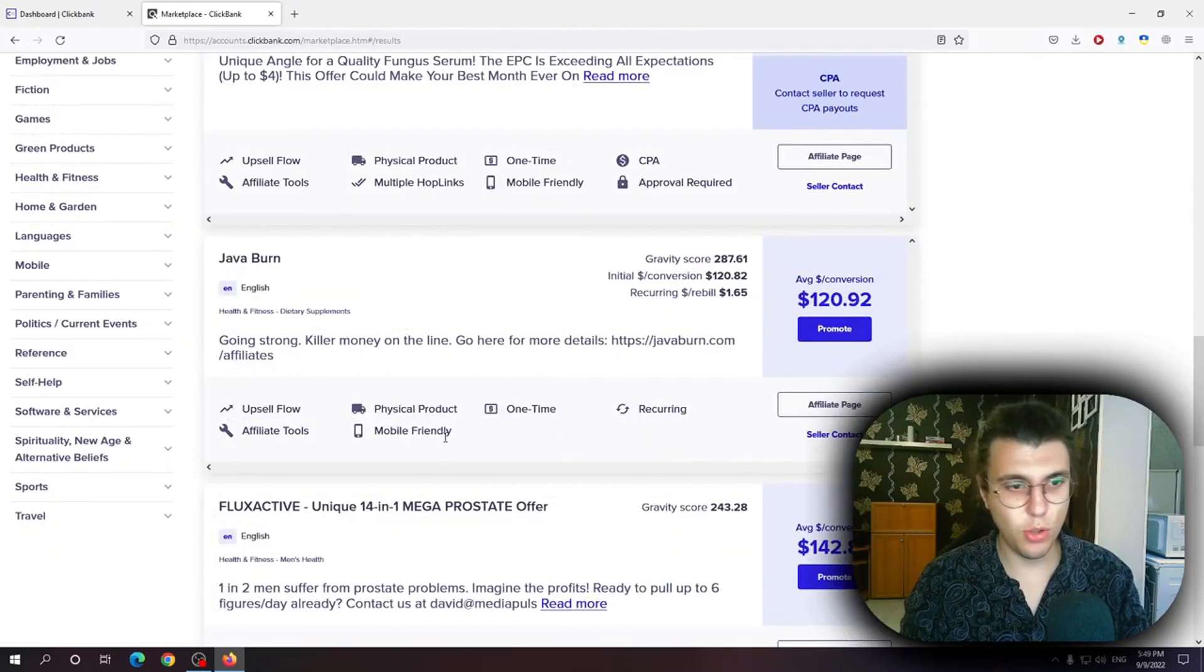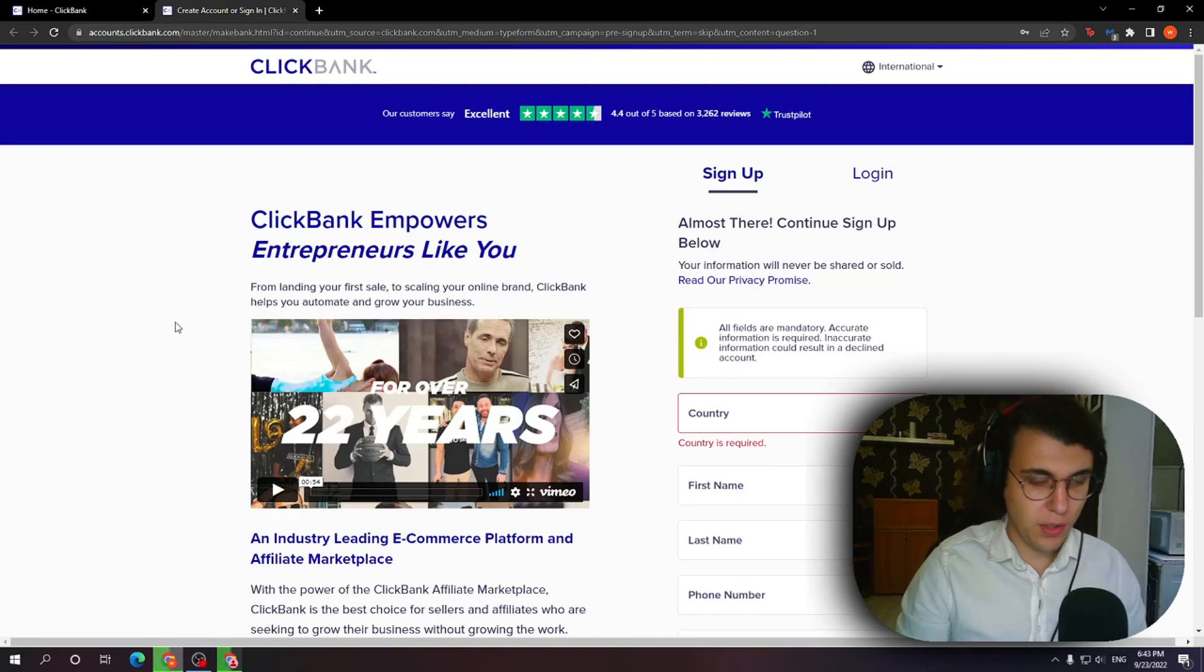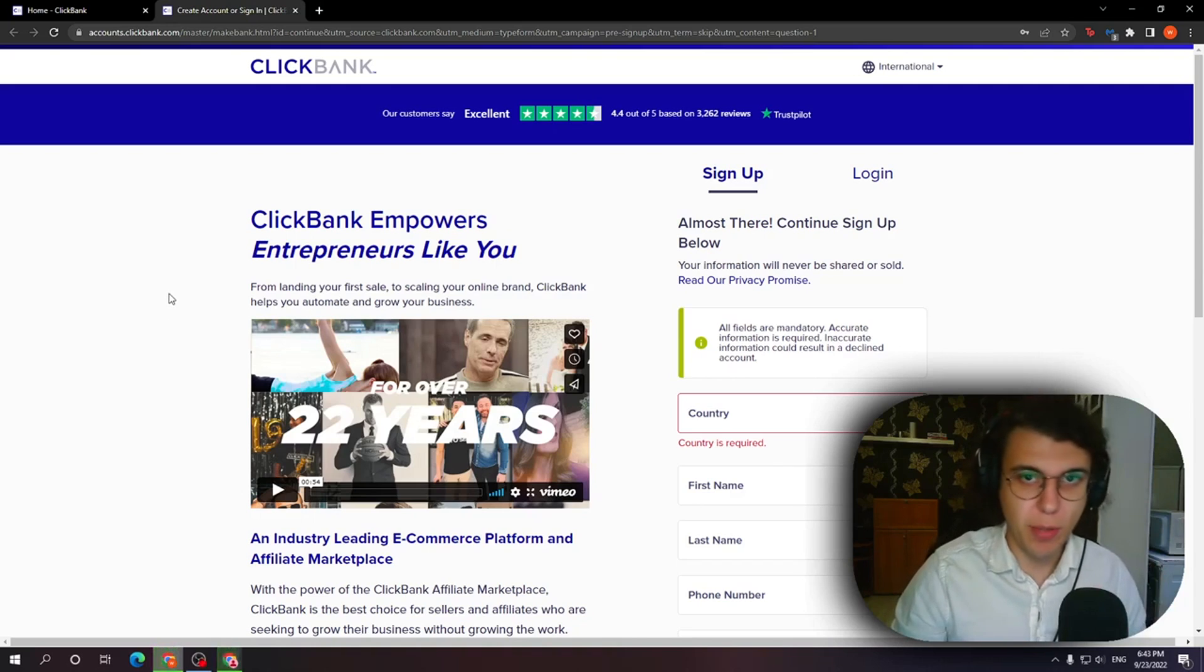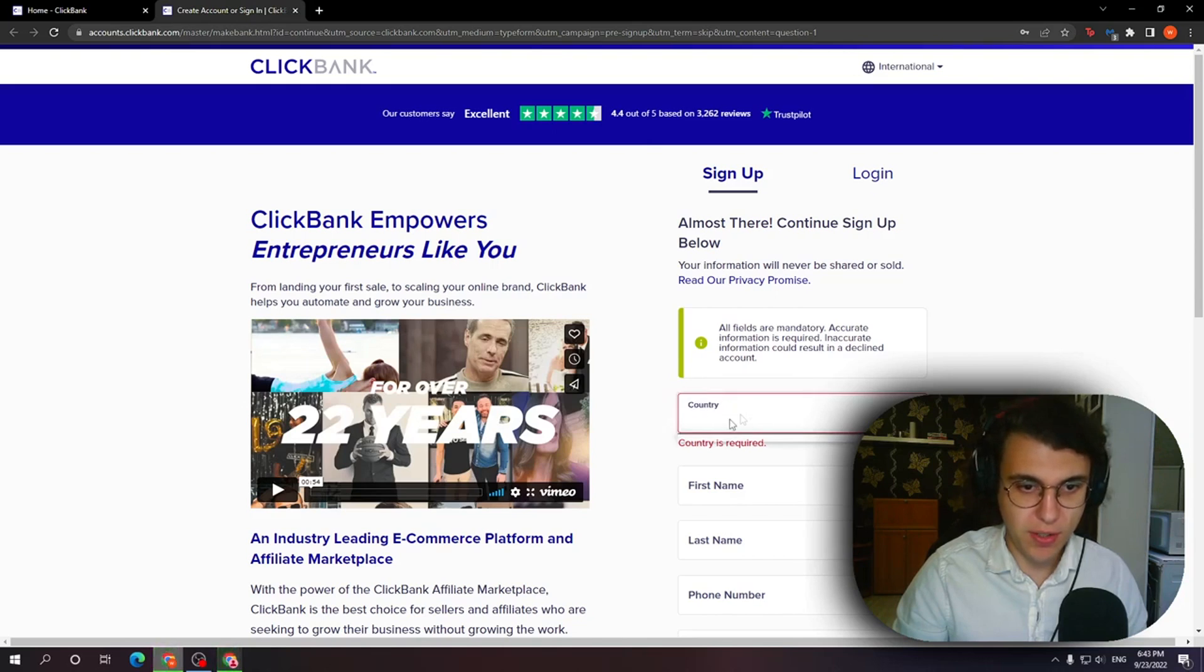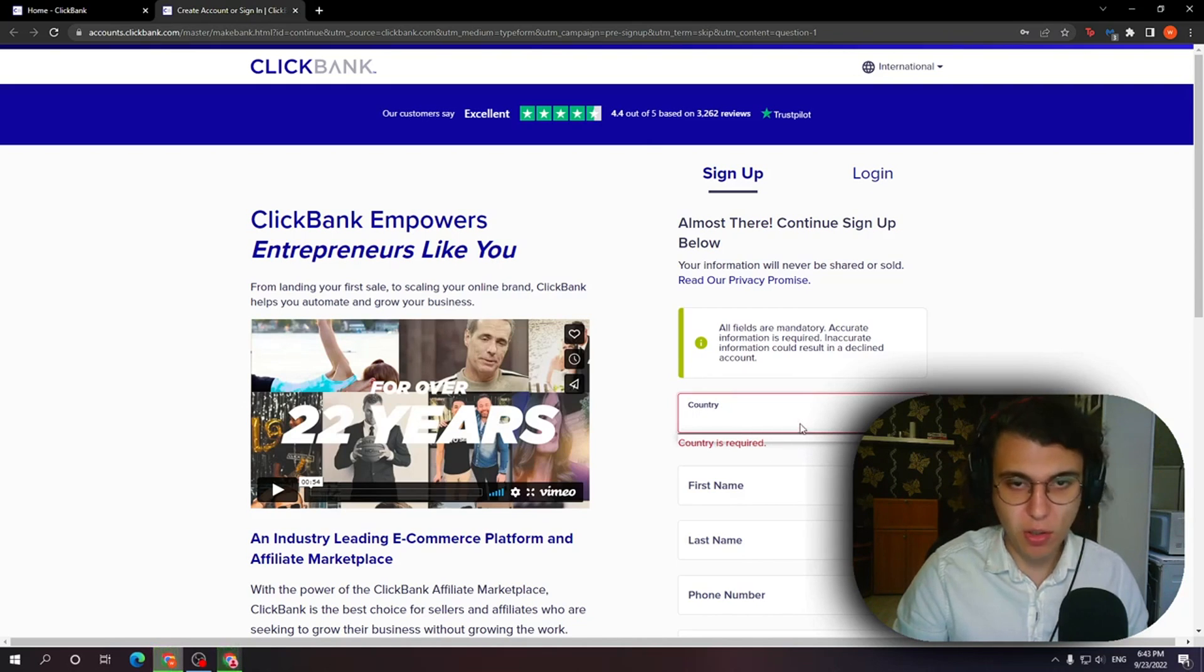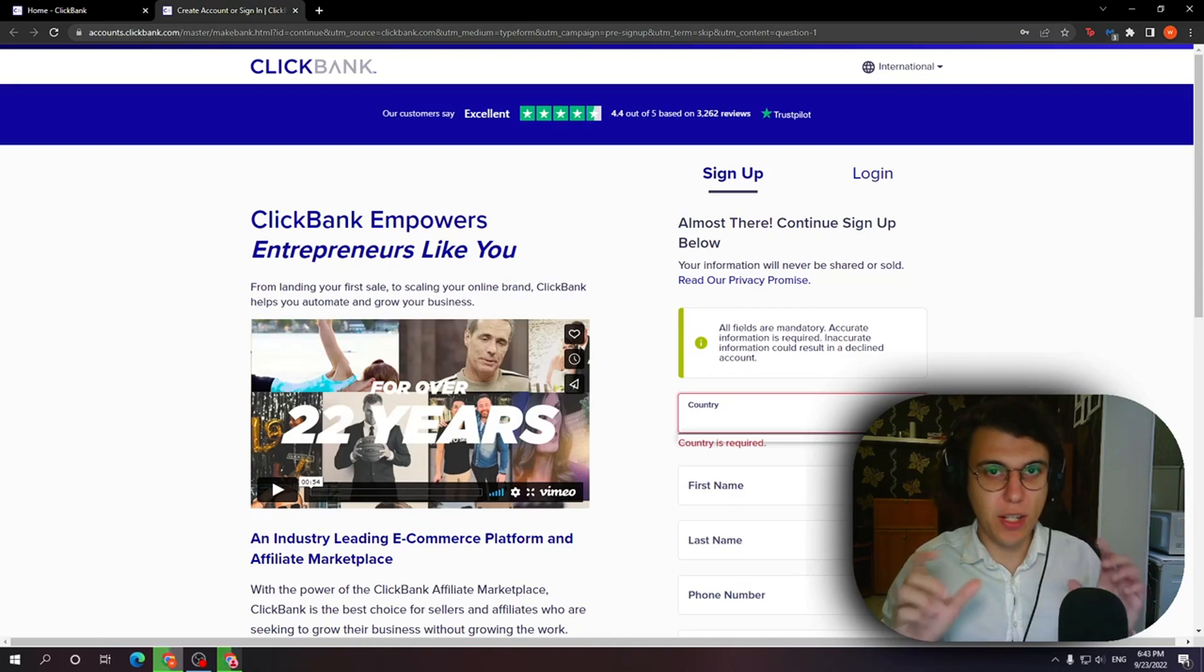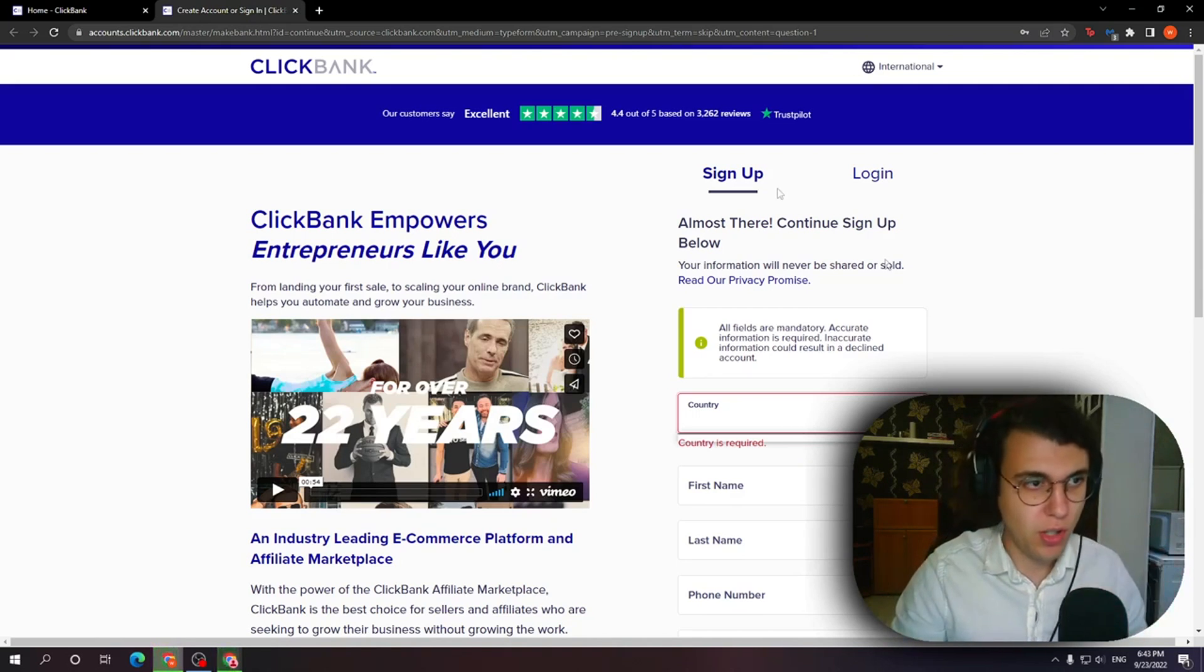Thank you for watching. I hope this was helpful. All right guys when I tried to create a ClickBank account I was faced with this problem. When I clicked on sign up if I select my country it didn't load any of the options here. Now I'm going to show you how I fixed this and also this works if you're getting a red error message.